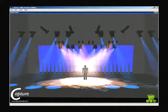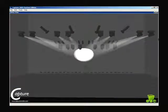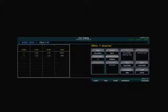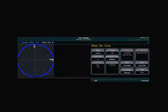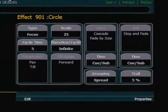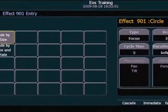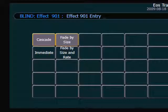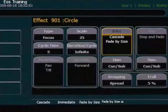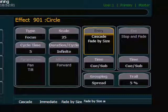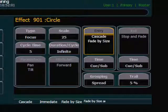I'm going to move into cue number 12, and we're going to start with all of these moving lights aimed at the center. In my cue 13, the focus effect — effect 901 — is going to start. In the effect editor, on the right-hand side we have fields: entry, exit, and a time field below each one. For entry we're looking at cascade or immediate, and fade by size, and fade by size and rate. By default, the entry and exit timing will take the timing of the cue, but I can specify a specific time here.